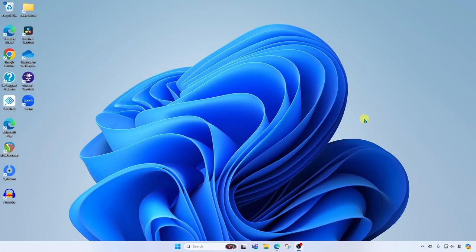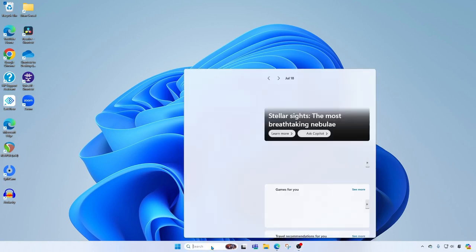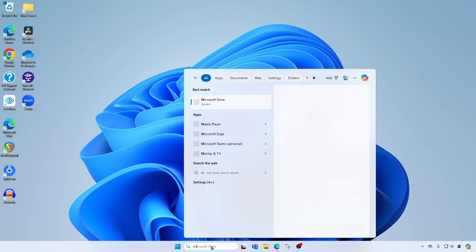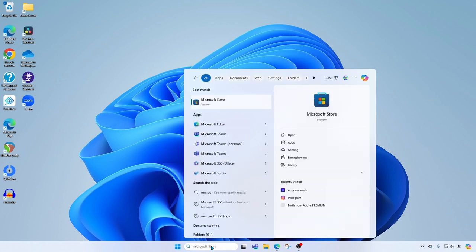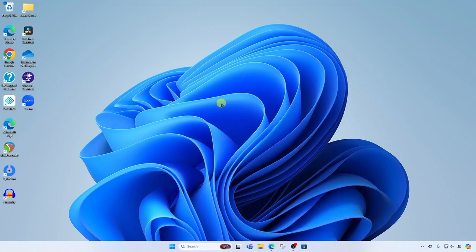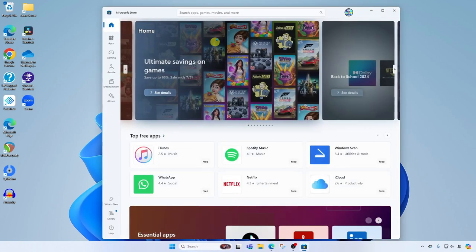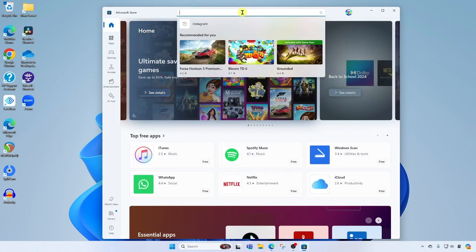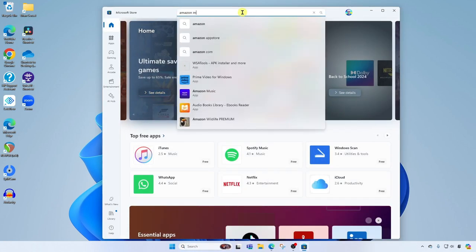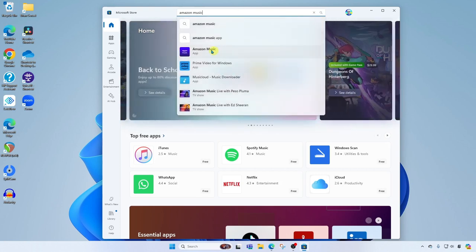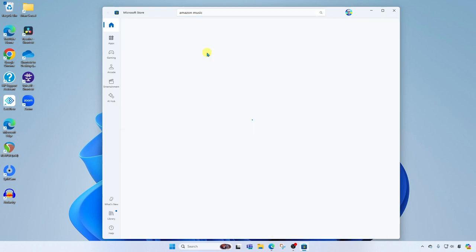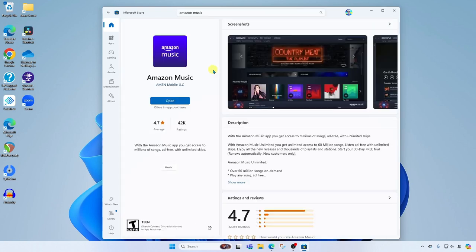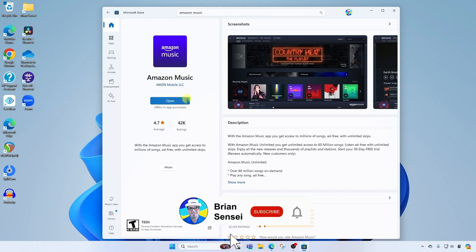Okay so first thing we're going to do is install the Amazon Music desktop app. We need to do this by using the Microsoft Store so we'll go ahead and search for the Microsoft Store in Windows and click it to launch. All right so when it loads we're going to come up to the top and search for Amazon Music and here it is Amazon Music app. We'll click here. When this loads up you're going to see a button to install the app. In my case I've already installed it so it reads open.